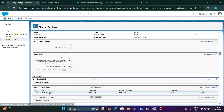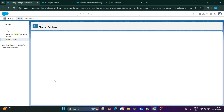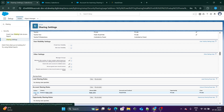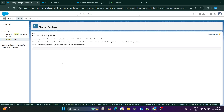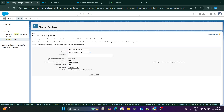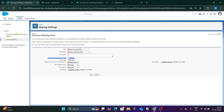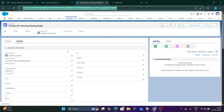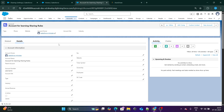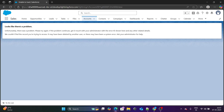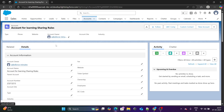Let's review the sharing rule. The owner-based sharing rule says that records owned by COO will be shared with CFO, even though OWD is private, and the access given will be read and write. Previously I was not able to access this record as CFO, since it's a COO's record. Now after refreshing, I am able to access this record using the sharing rule. If you found this video helpful, please like and subscribe to my channel.